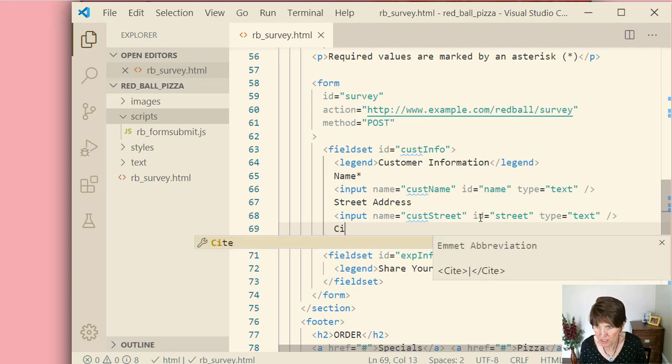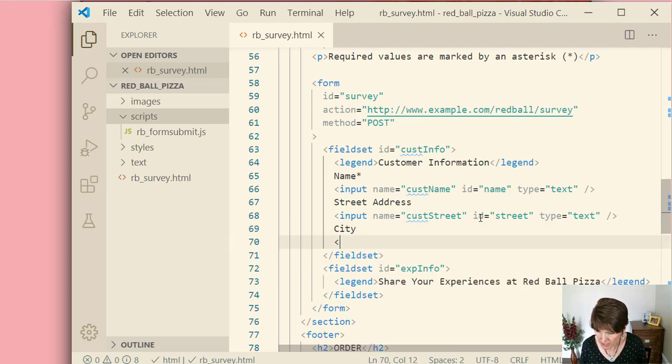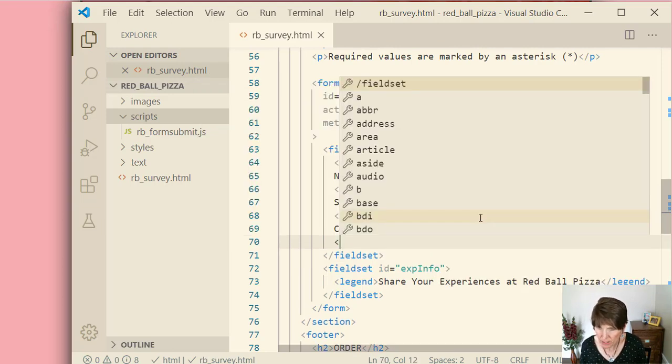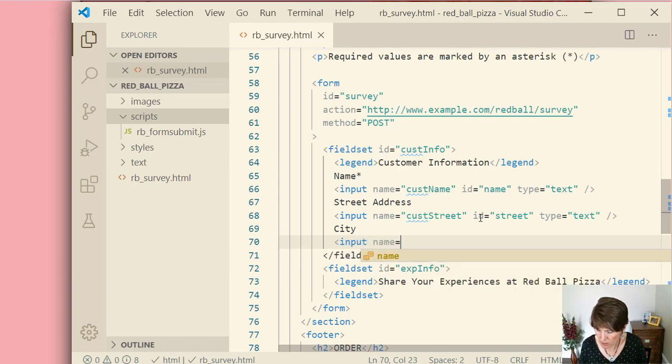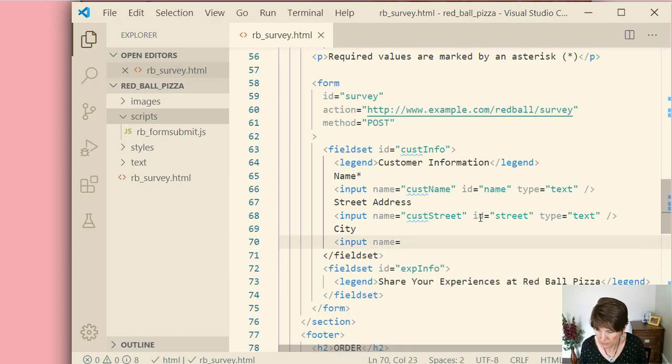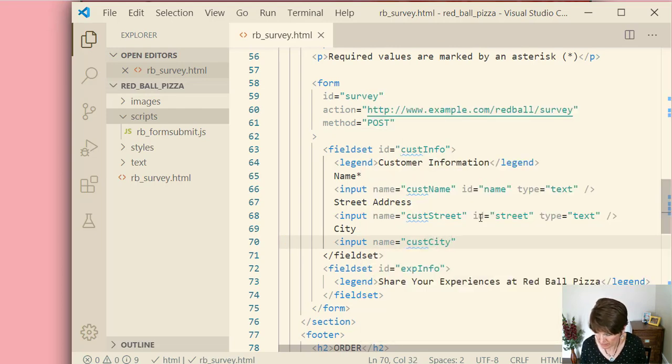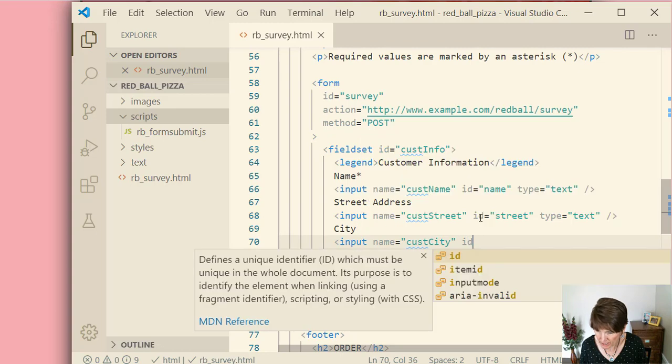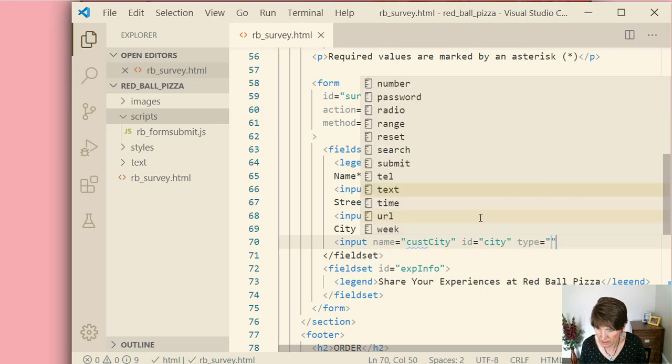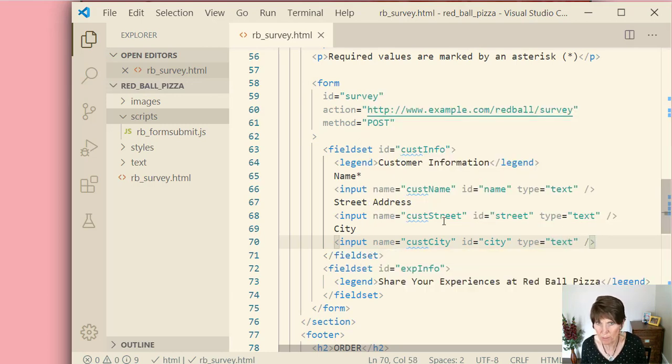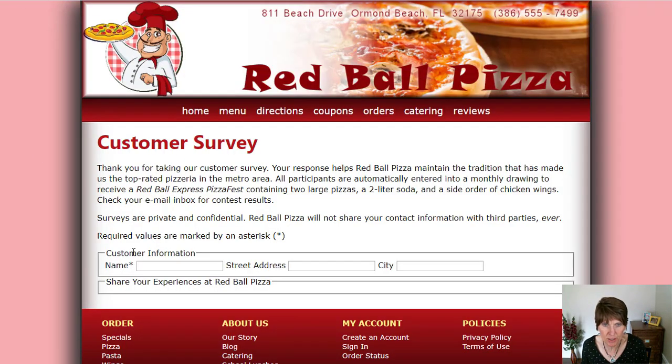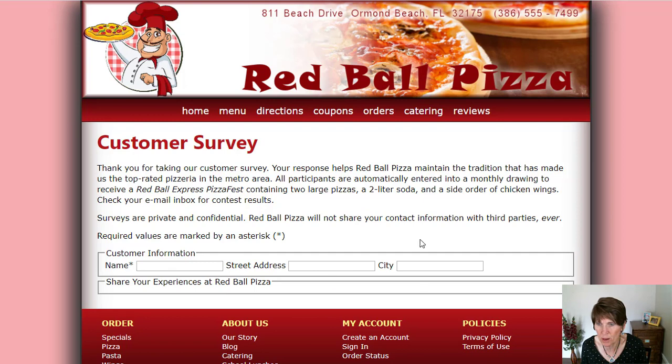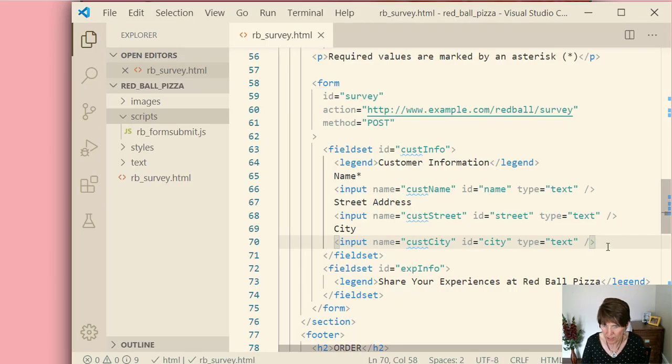Okay, so several of these. So let's just keep going. City. And this is an input. Name equals customer city, cust city. And then ID equals city. And type equals text. Okay, let's just stop and take a look and see how these are looking. So there's our name and an input box. Street address input box. City and input box. Okay, keep going.